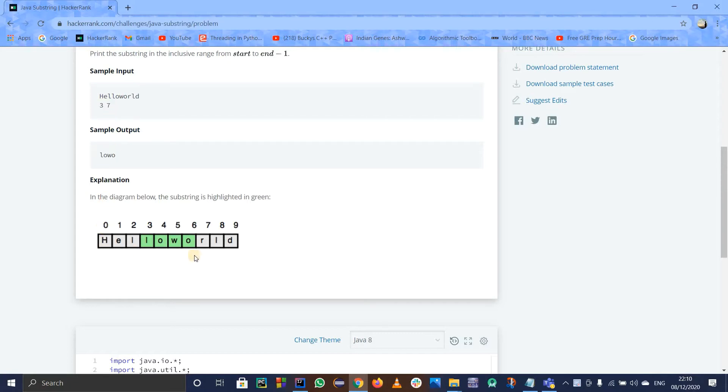If you see the indexing from 0 to 9, it starts from 0 obviously. It will go to index 3 and 6 as well.